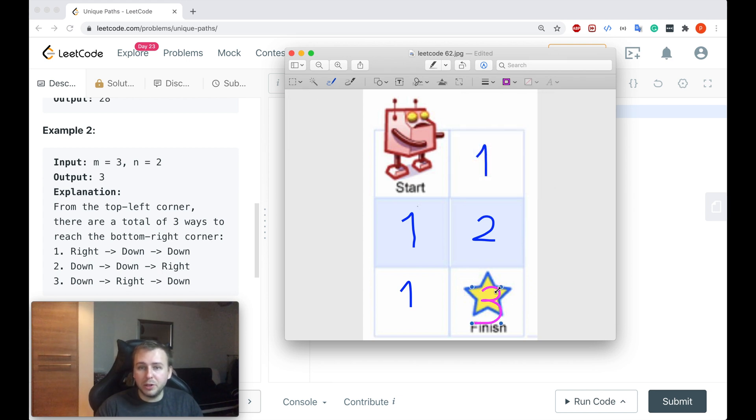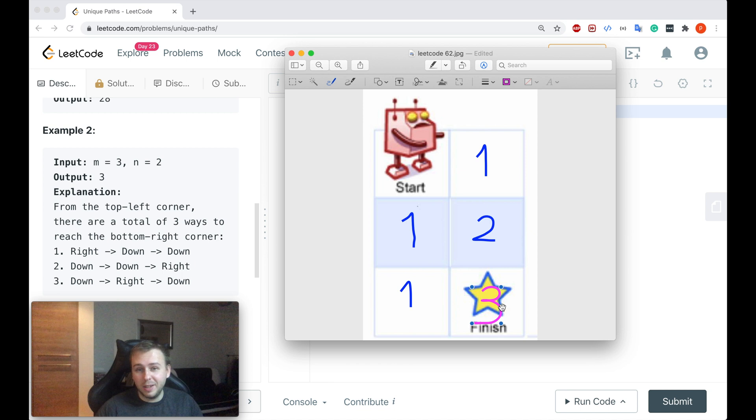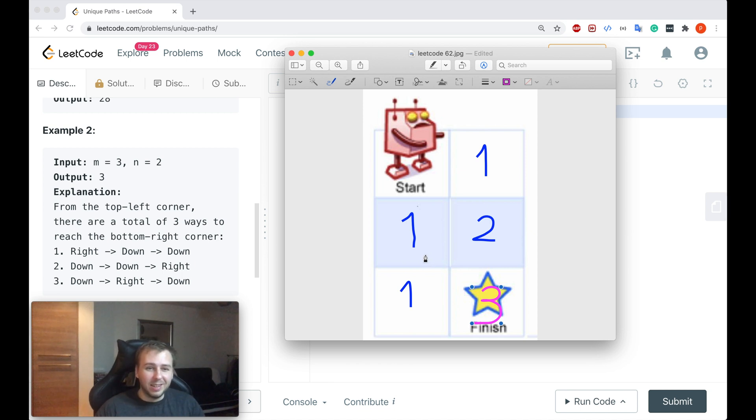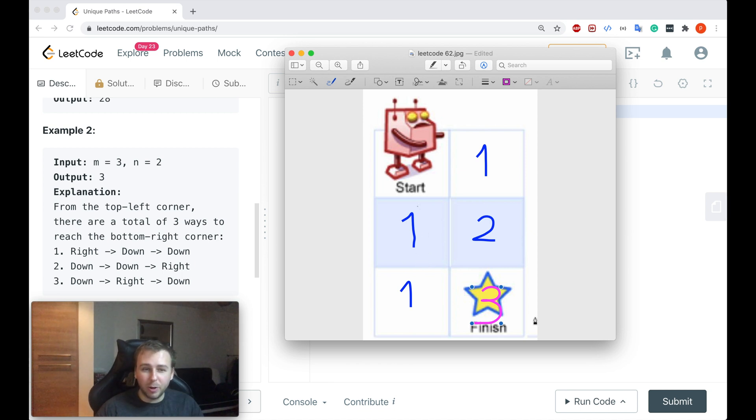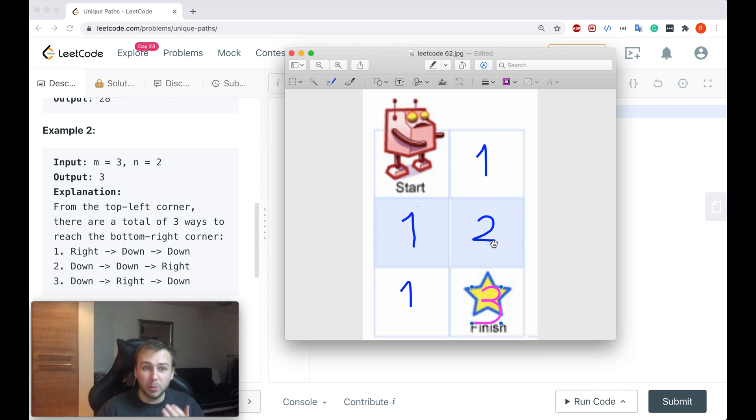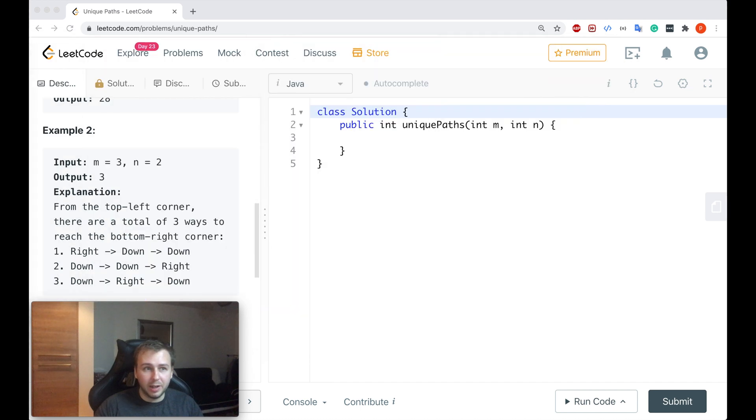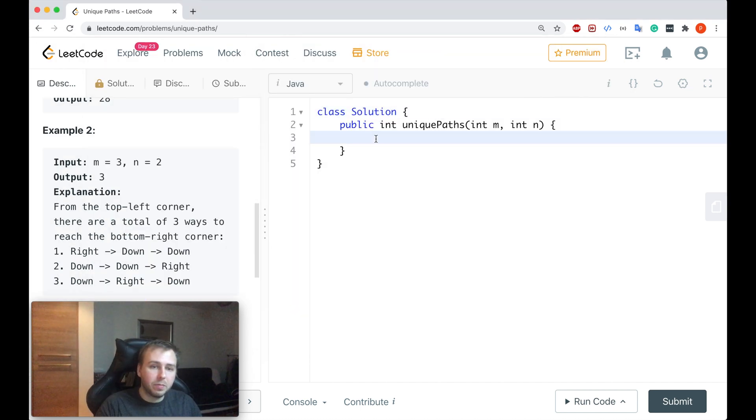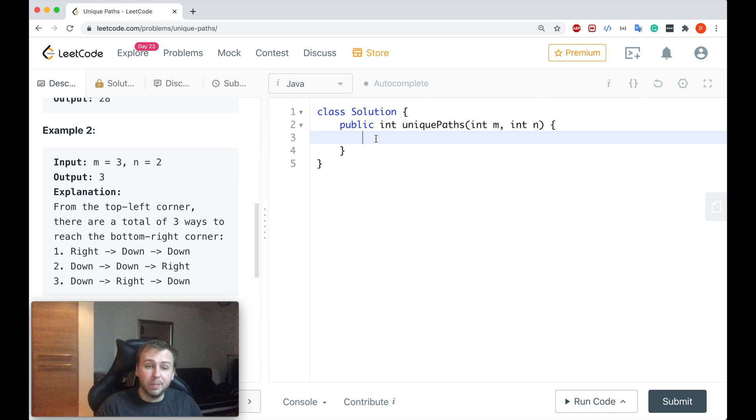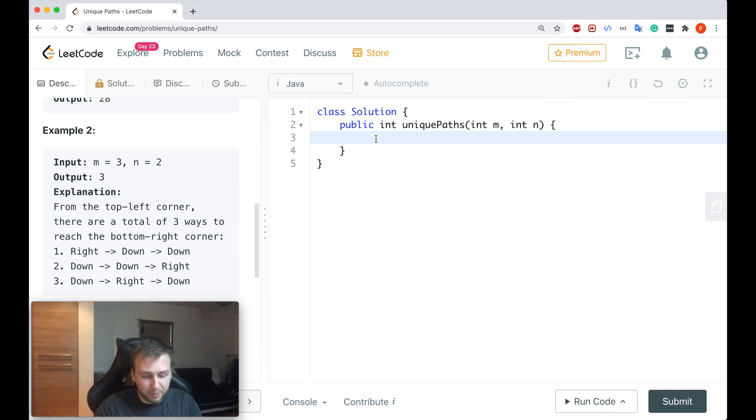This is basically a dynamic programming question, so you solve the problem by solving the sub-problems first, which means that you just basically iterate from top to bottom, left to right.